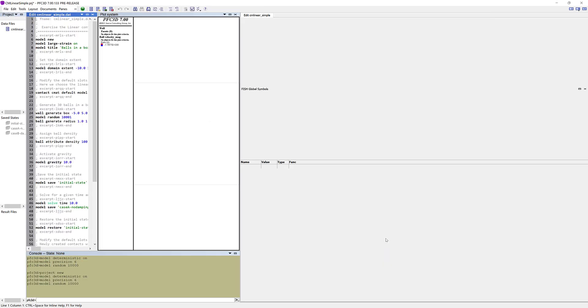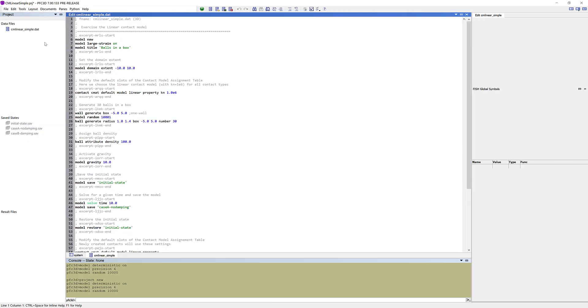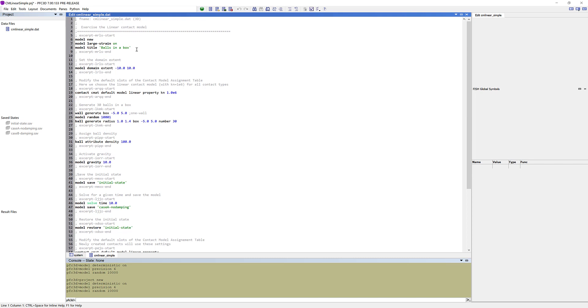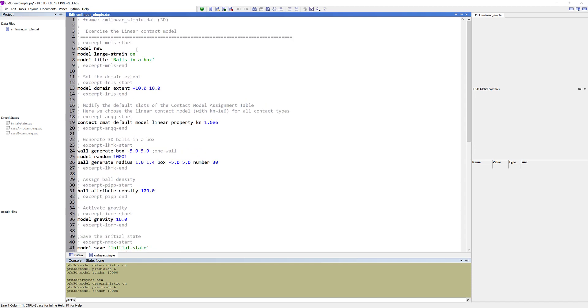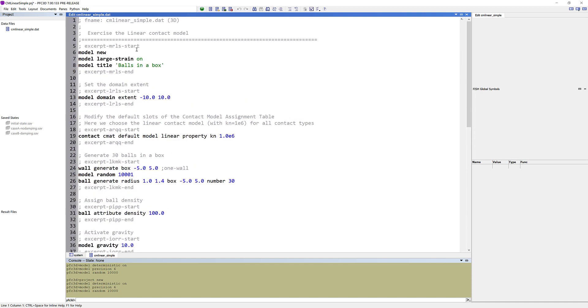To adjust the layout, go to Layout and choose Wide. In the data file, we are going to go through the different lines and run them throughout this tutorial. To zoom in and out, hold the control key and scroll, or hold the control key and press the plus or minus key.